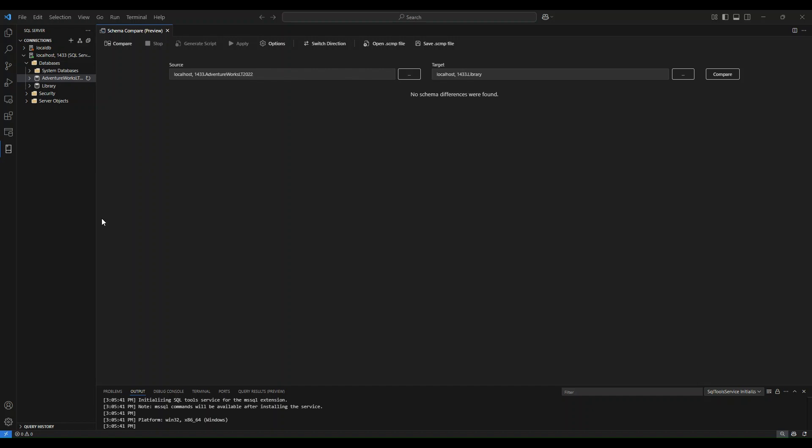Thank you for watching this demonstration and we can't wait until you try out the schema compare feature in the MS SQL extension.